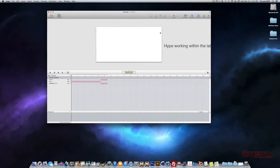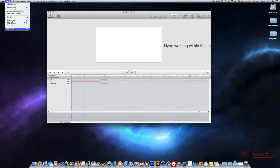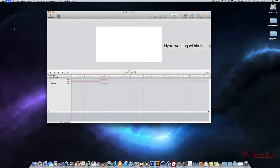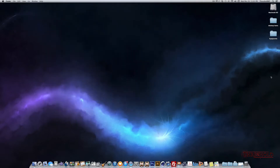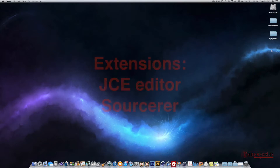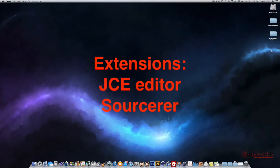Okay, now that that's saved, we'll go ahead and close Hype. Now, there are a couple of extensions that we're going to need in order for this to work, and when we get to that point, I'll let you know.